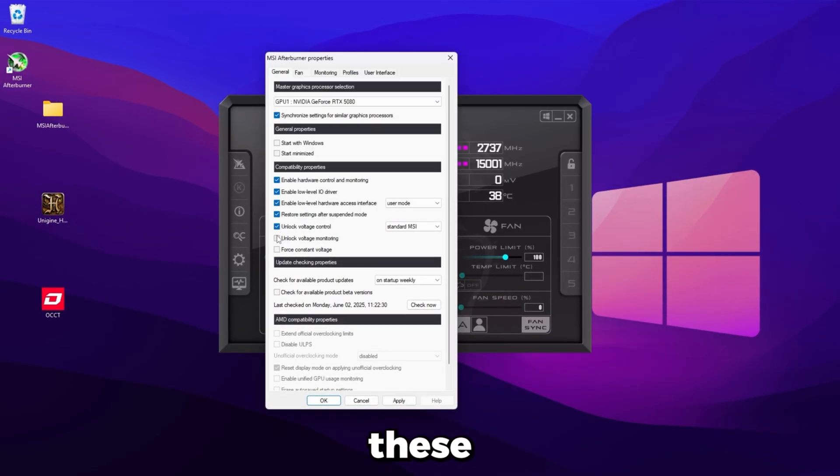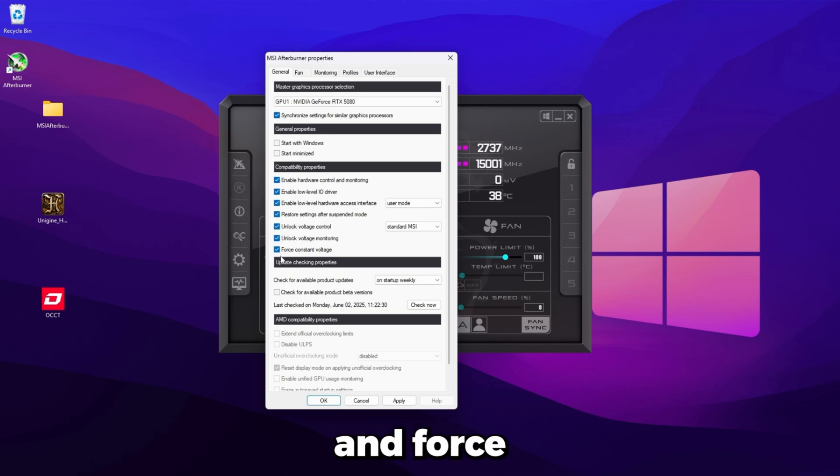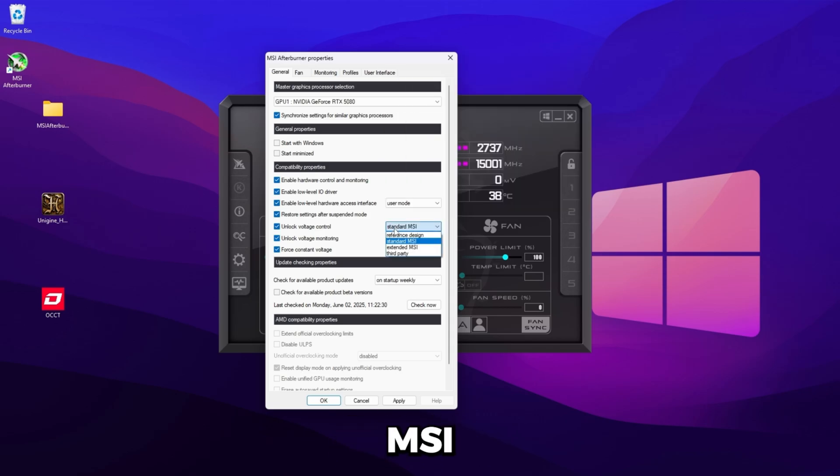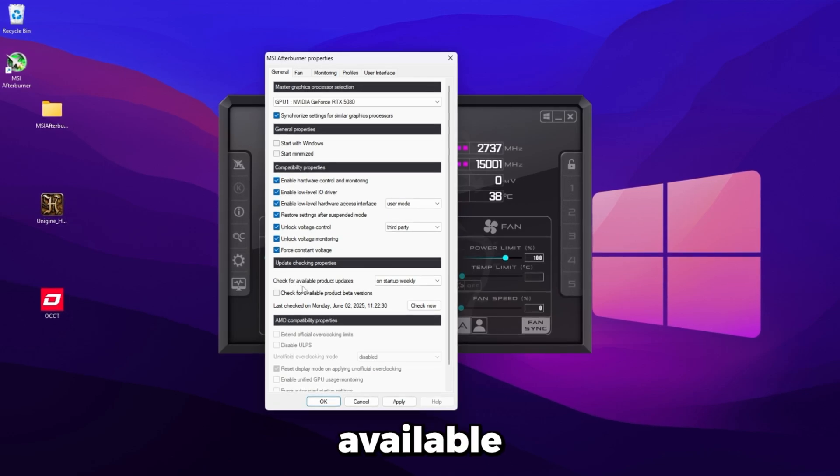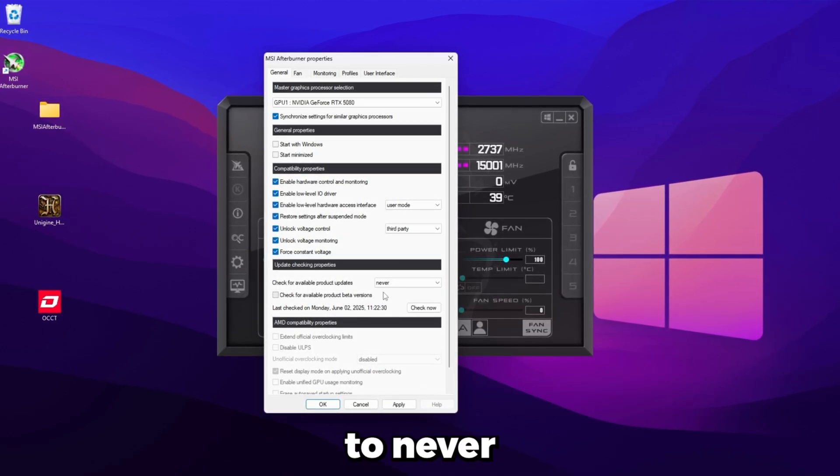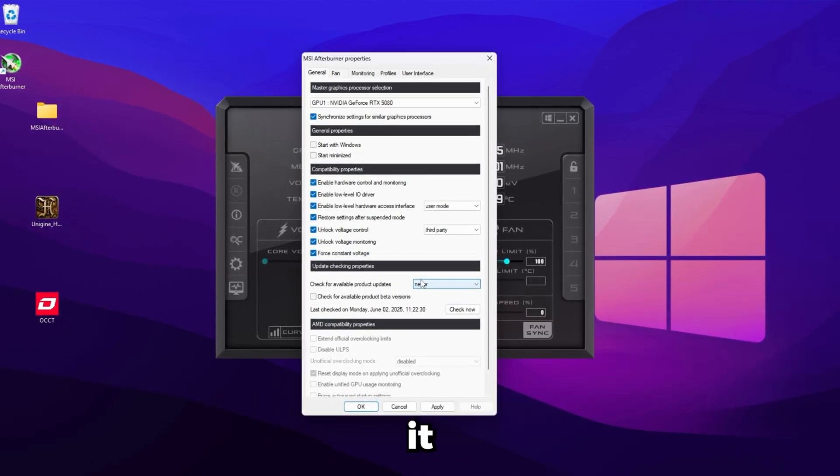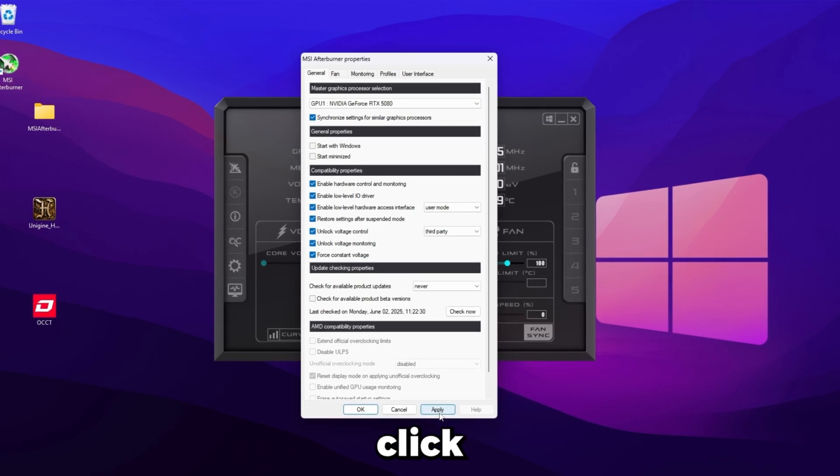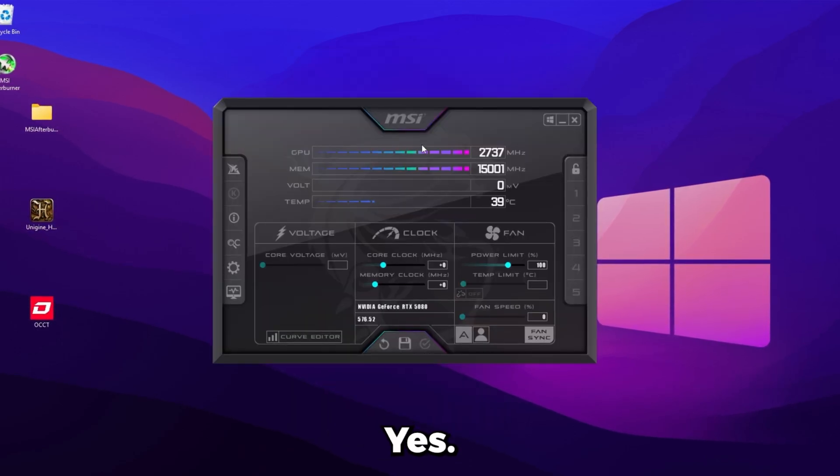Make sure start with windows and start minimized are unchecked. We're going to have the GPU overclock coming up automatically anyway, but we don't want the actual program starting up. Next thing you're going to want to do is check these three boxes: unlock voltage control, unlock voltage monitoring, and force constant voltage. Make sure these are checked. Then over here where it says standard MSI, set this to third party.